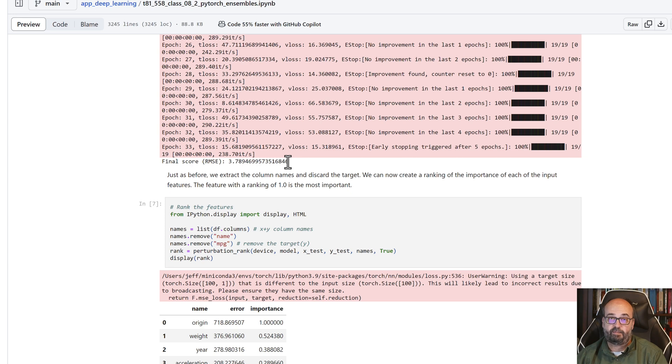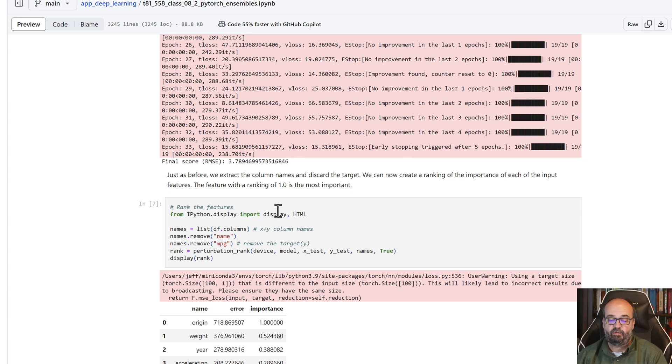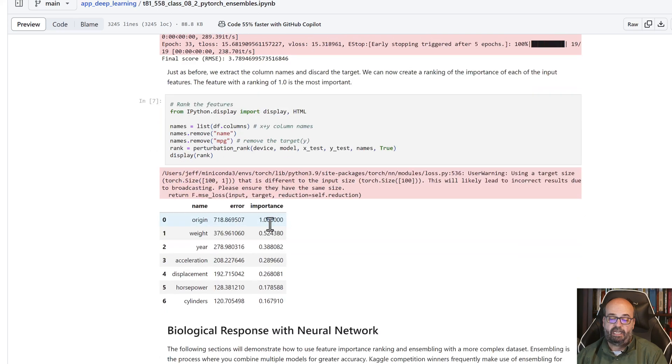Print out the root mean square. The RMSE is pretty good. We're within 3.8-ish units, which works pretty good. And then you can see the rankings.